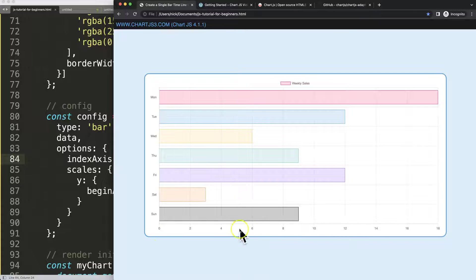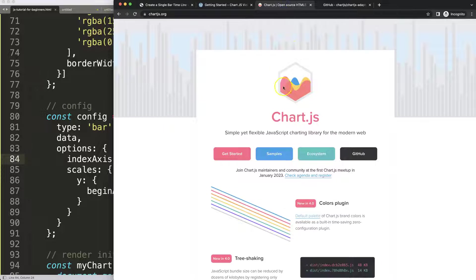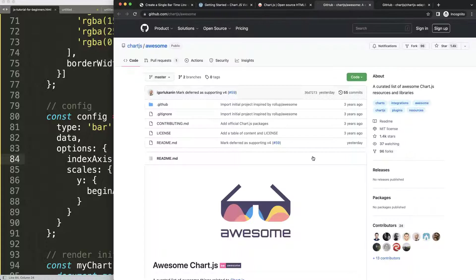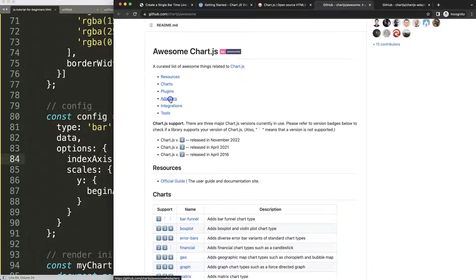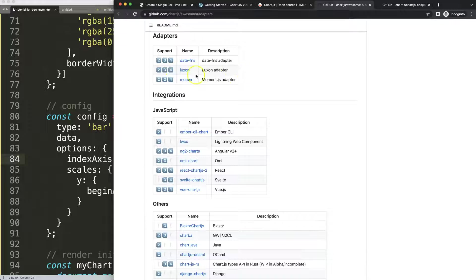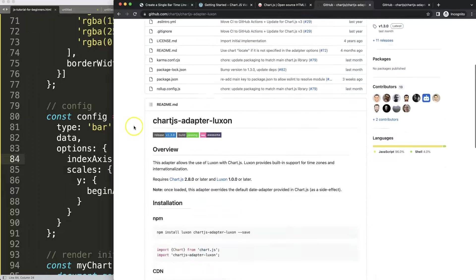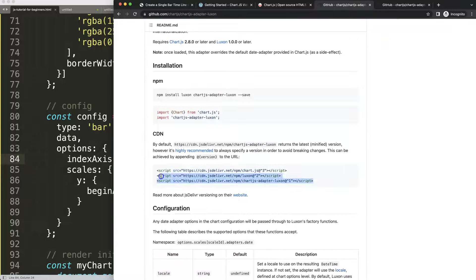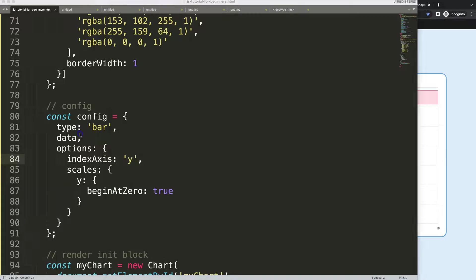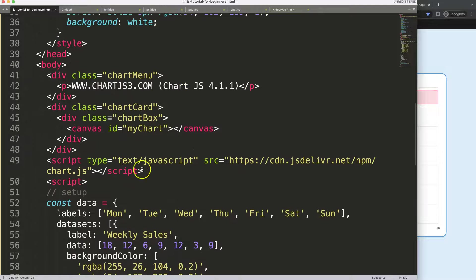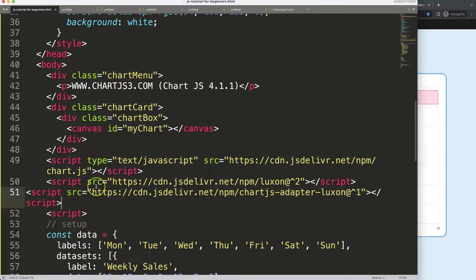Now I want to convert this into a timeline, so we need a time object. Click on the Ecosystem section, scroll down to search for adapters. For Chart.js 4, I've found that Luxon works best — the other one has some loading errors. Scroll down and copy these two scripts: the Luxon script and the Luxon time adapter designed for Chart.js.